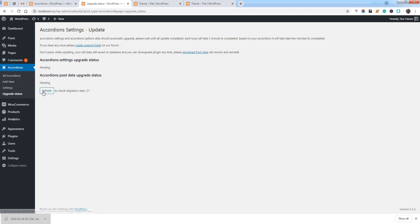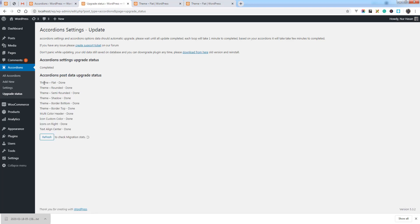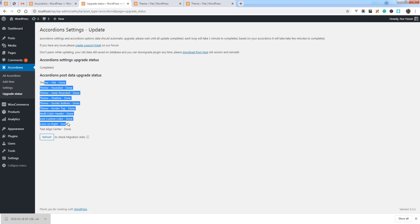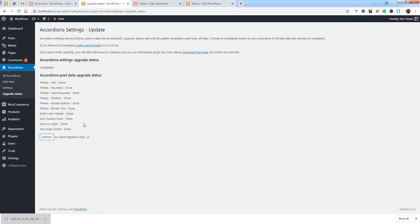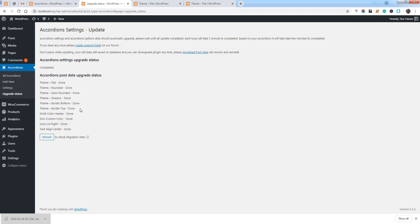So wait a few minutes until complete. You see the data accordance settings already completed and the accordance data has migrated. Here are some other accordances where data migration completed. So this way you can wait for a few minutes.